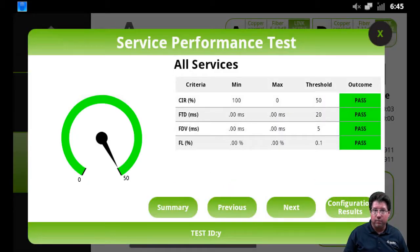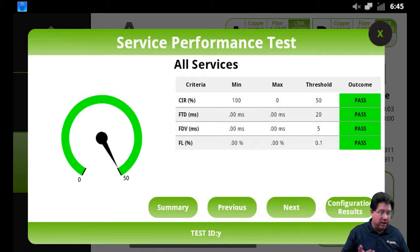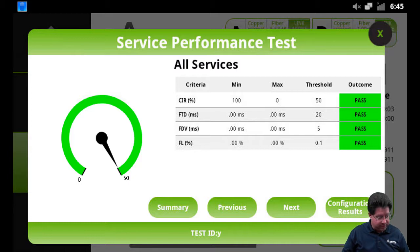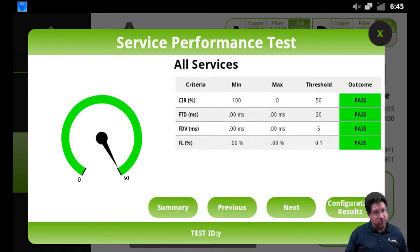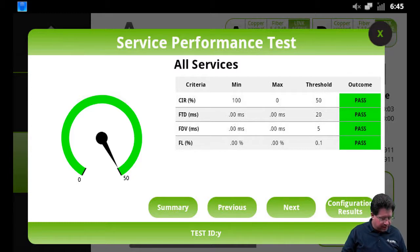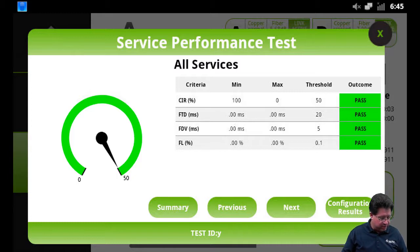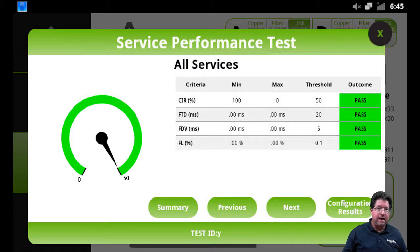In the performance test we do not test EIR and we do not test traffic policing - that's not part of the Y.1564 standard. All right, our test is completed now and here we have our service performance test for all the services, which is one service in this case.